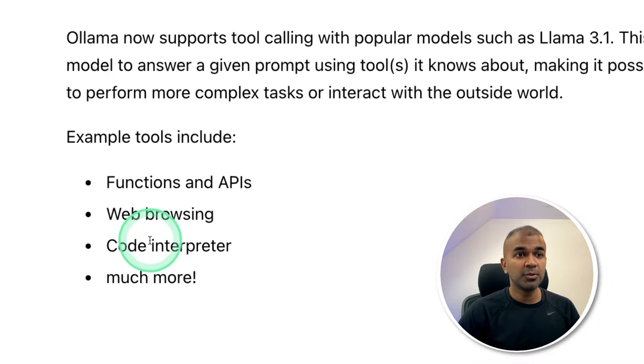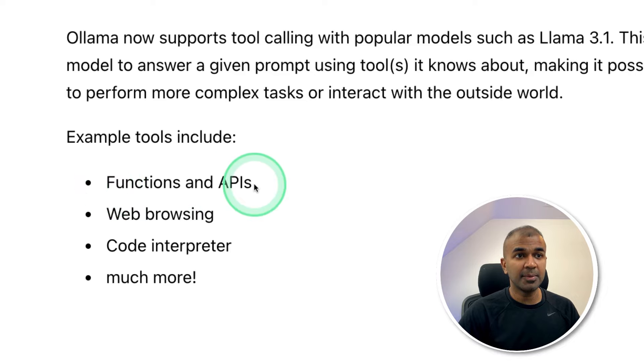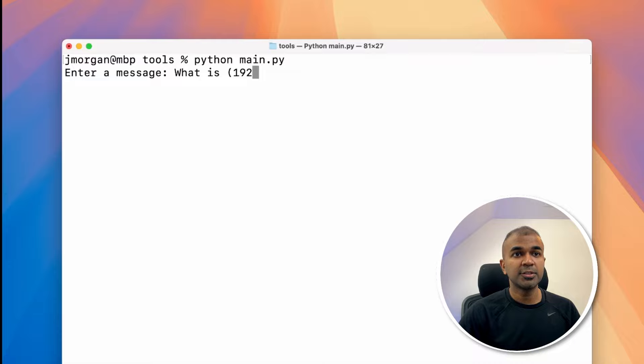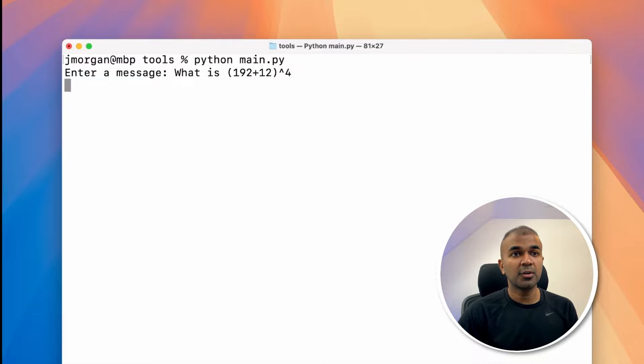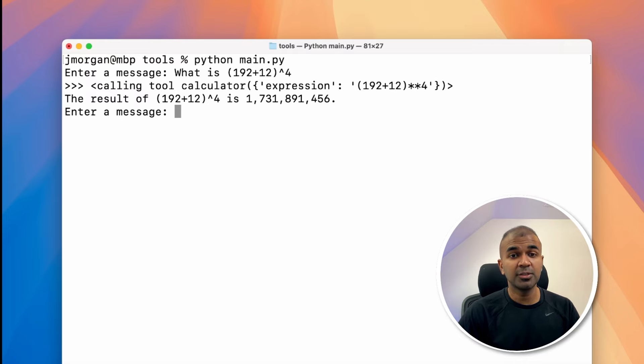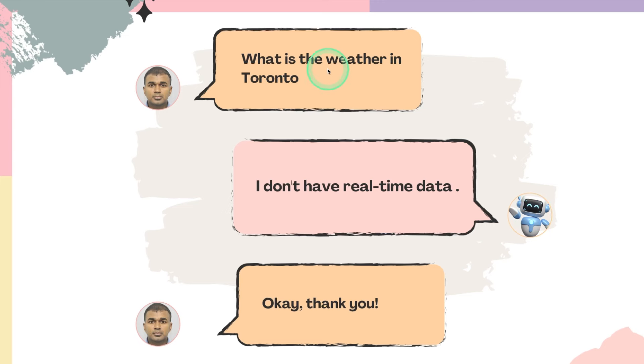Example tool use includes functions and APIs, web browsing, code interpreter and much more. As you can see here when you ask a question like this, it is able to use the function calling tool or the tool call and get you the result.